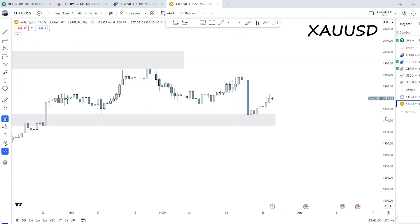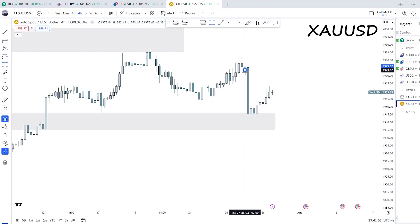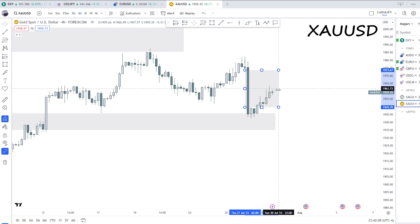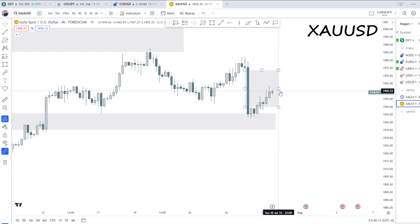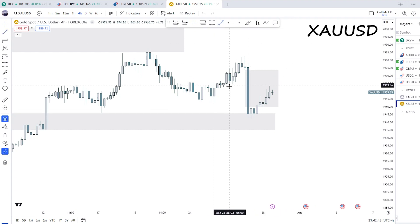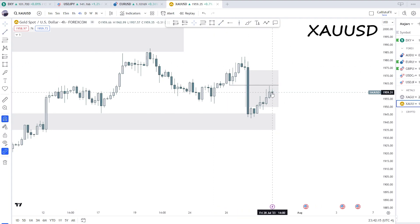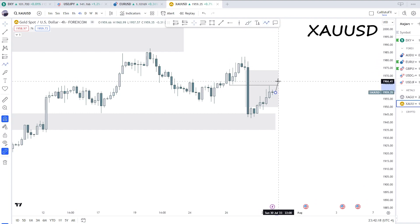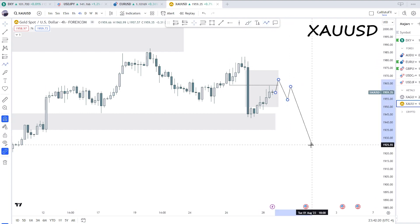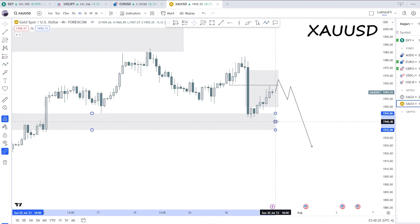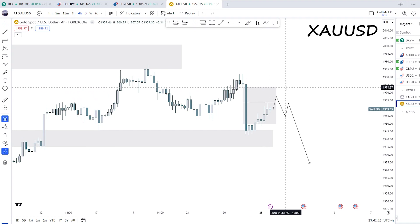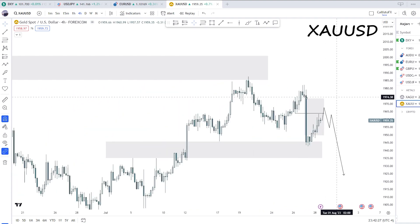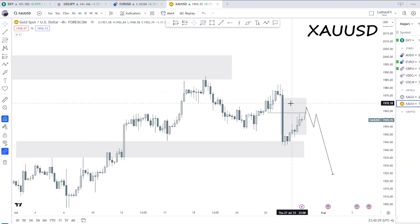If I had to look for a setup, it is within this four-hour fair value gap — we have a mitigation block here. We could see a sting into this and then continuation downwards to finally fill this weekly fair value gap. But ultimately it really depends on how the market moves; you need more information for pairs like gold.